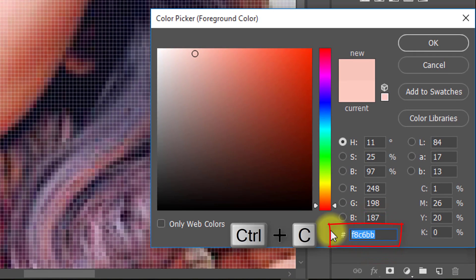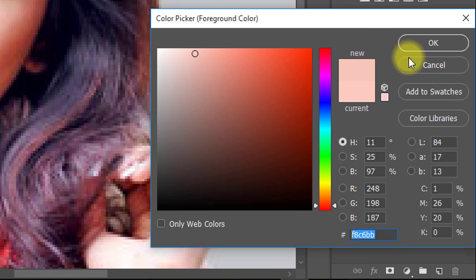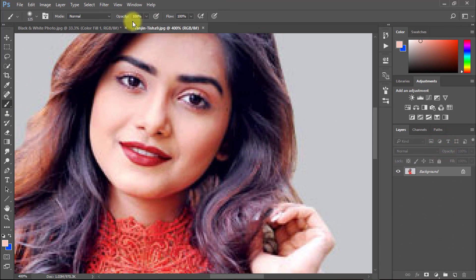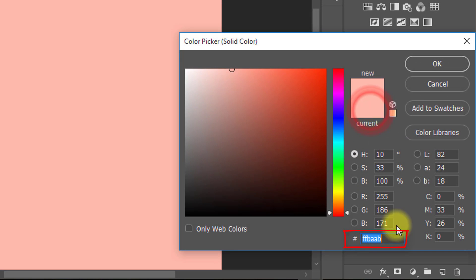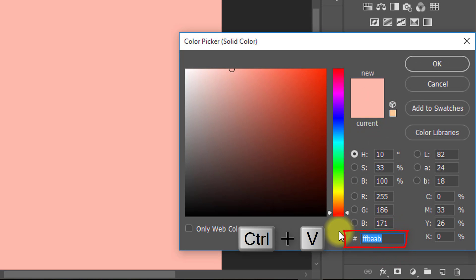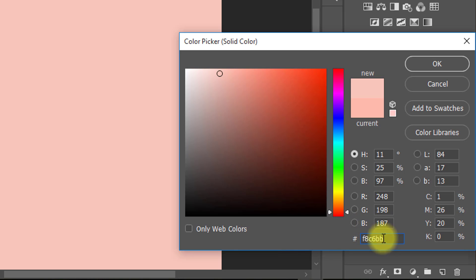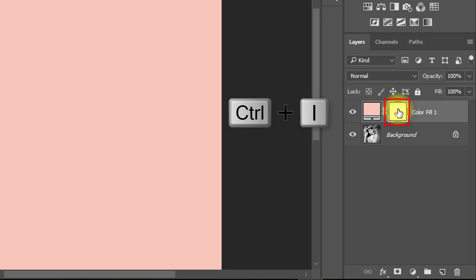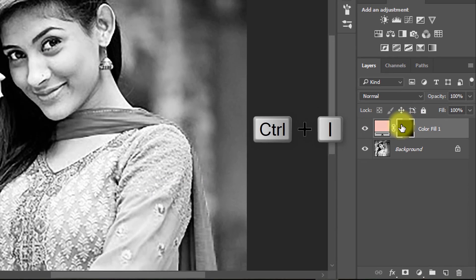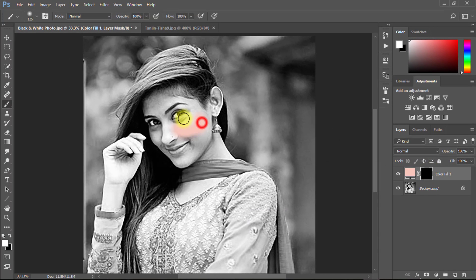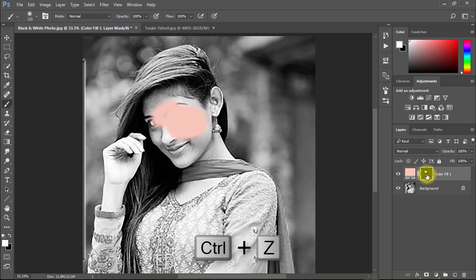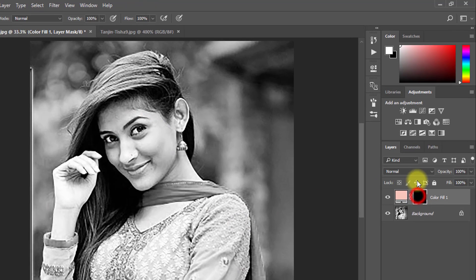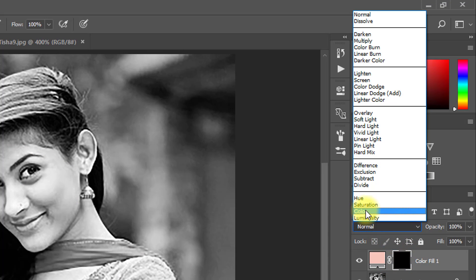Now copy this color code. Now paste your copied color code here. Now select the mask and press Ctrl+I, or invert.